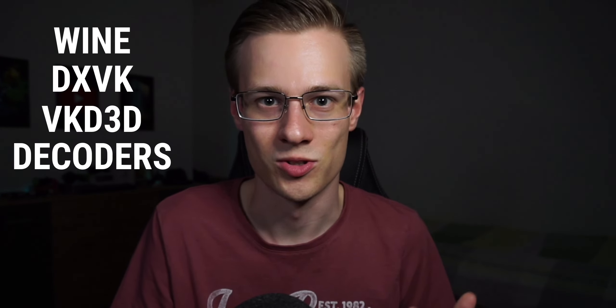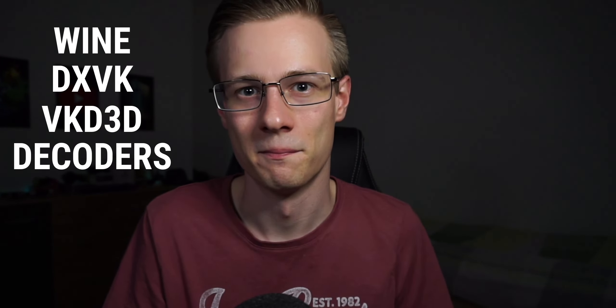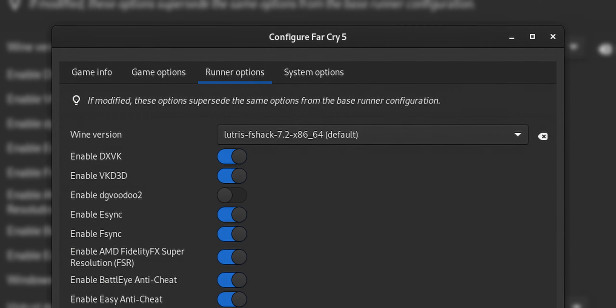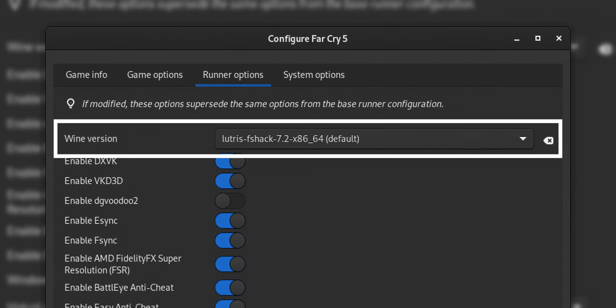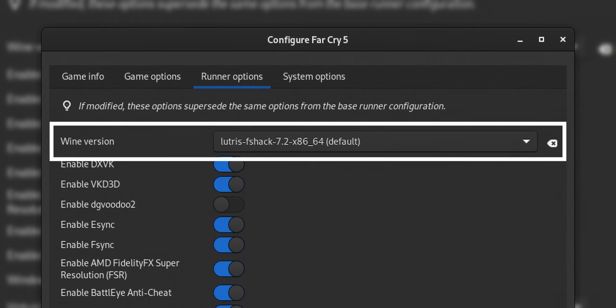But Proton is not unique in what it does — in fact, it's not even original. It consists of several different tools that have been or still are being developed right now. Wine, DXVK, VKD3D, as well as some media decoders are just some of them. While Steam has Proton, Lutris has its own translation layer that basically consists of the same tools.